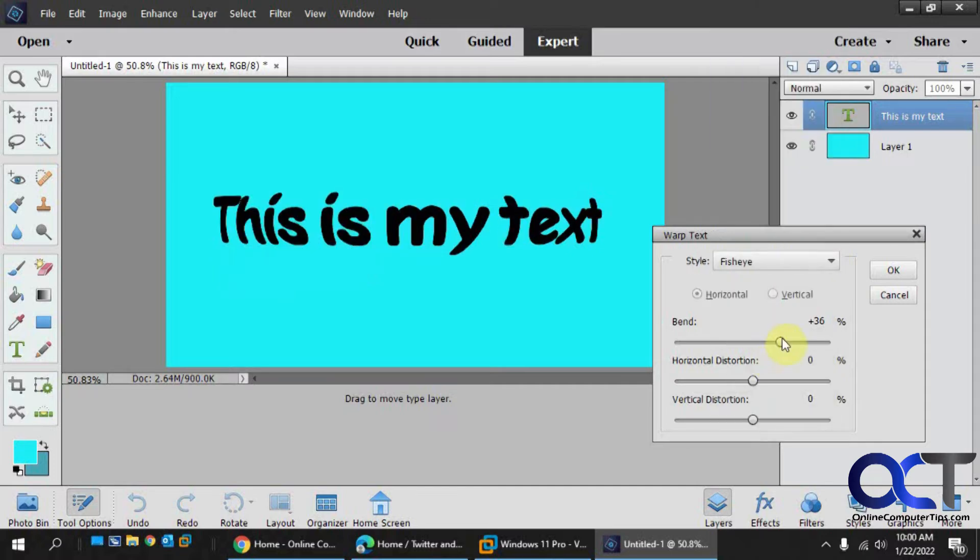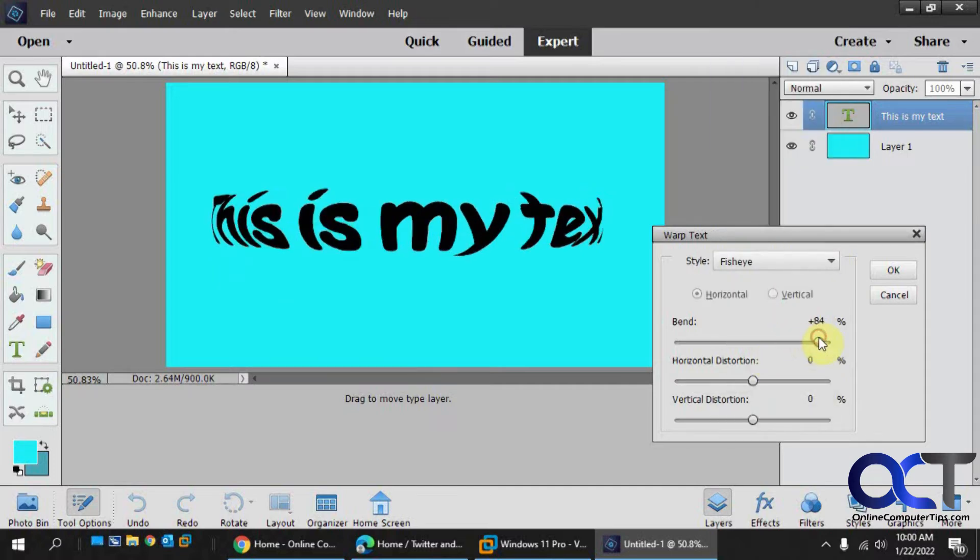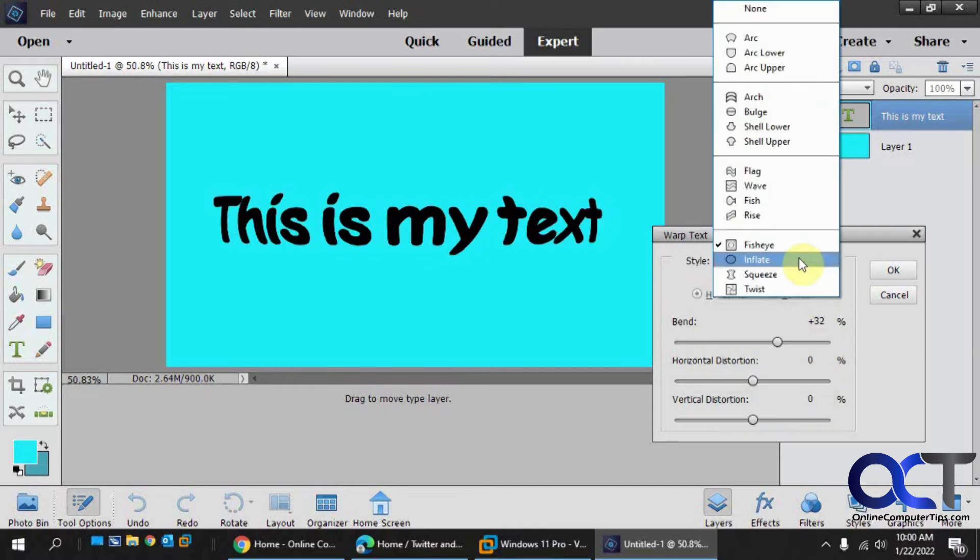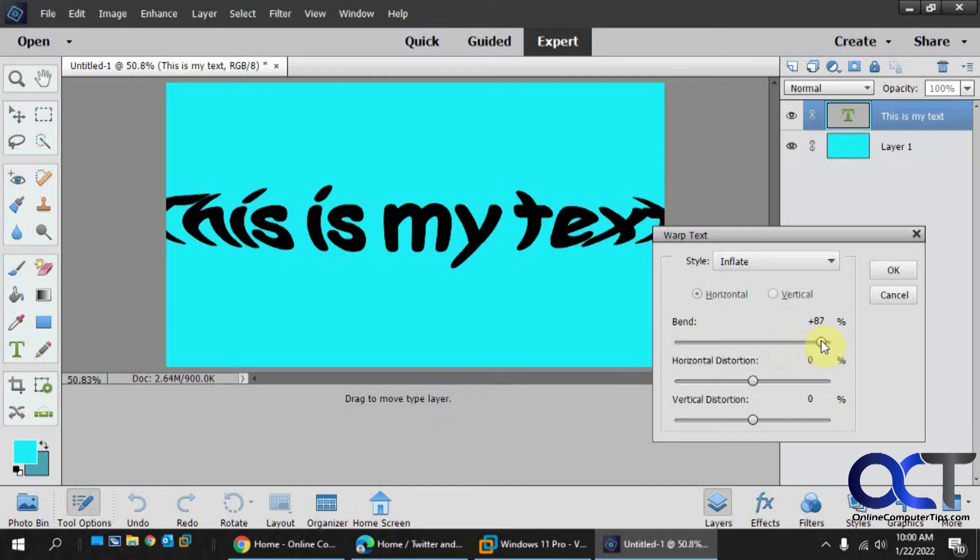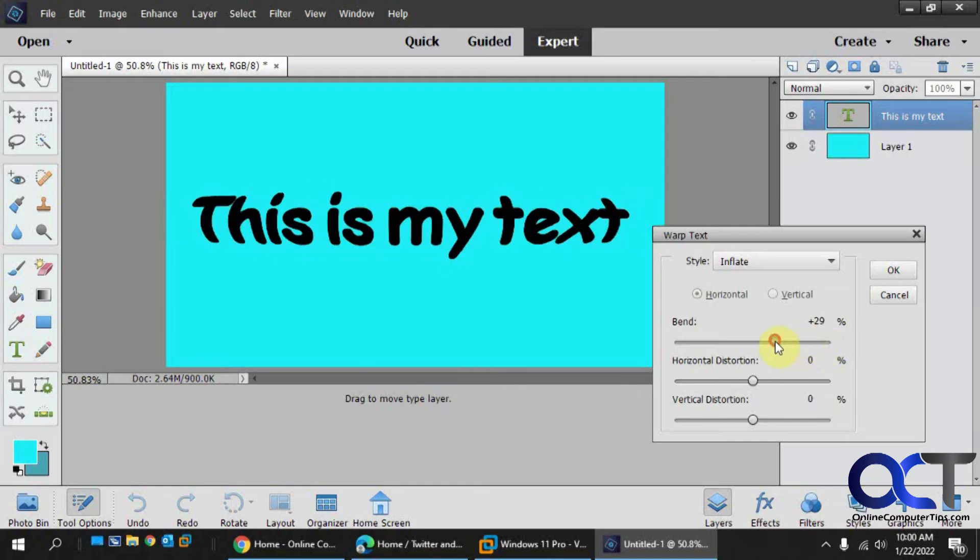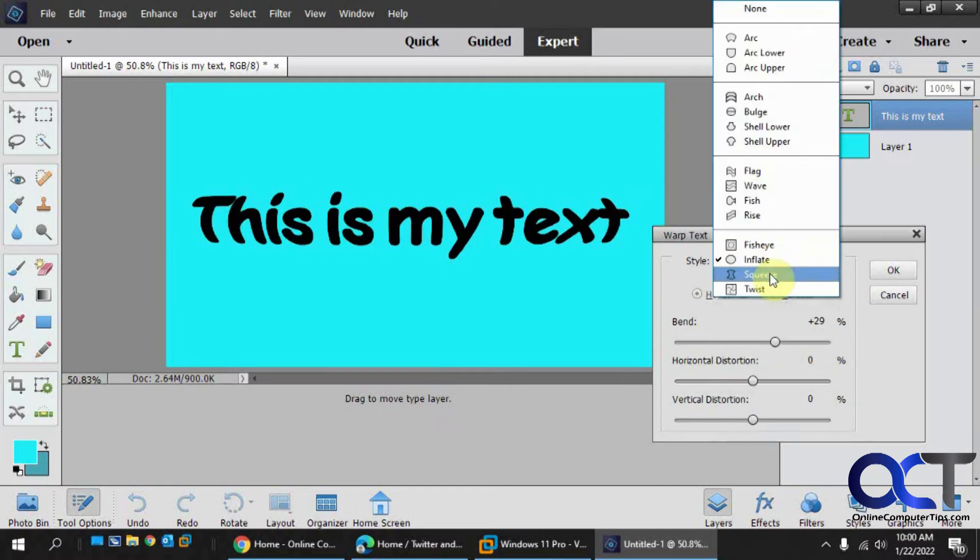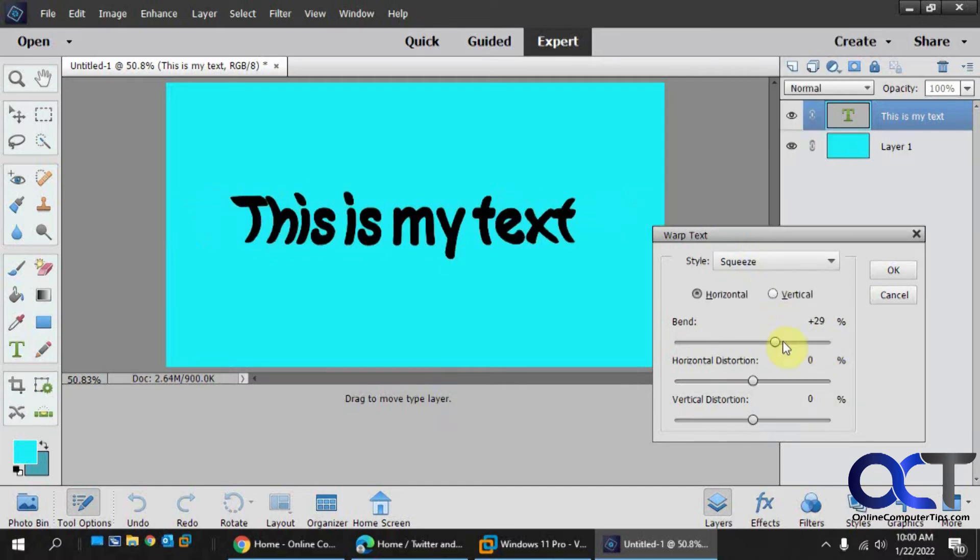Fish eye, which is kind of an interesting one, kind of gives it a bulge there. Inflate, which is similar. Squeeze, which will condense it.